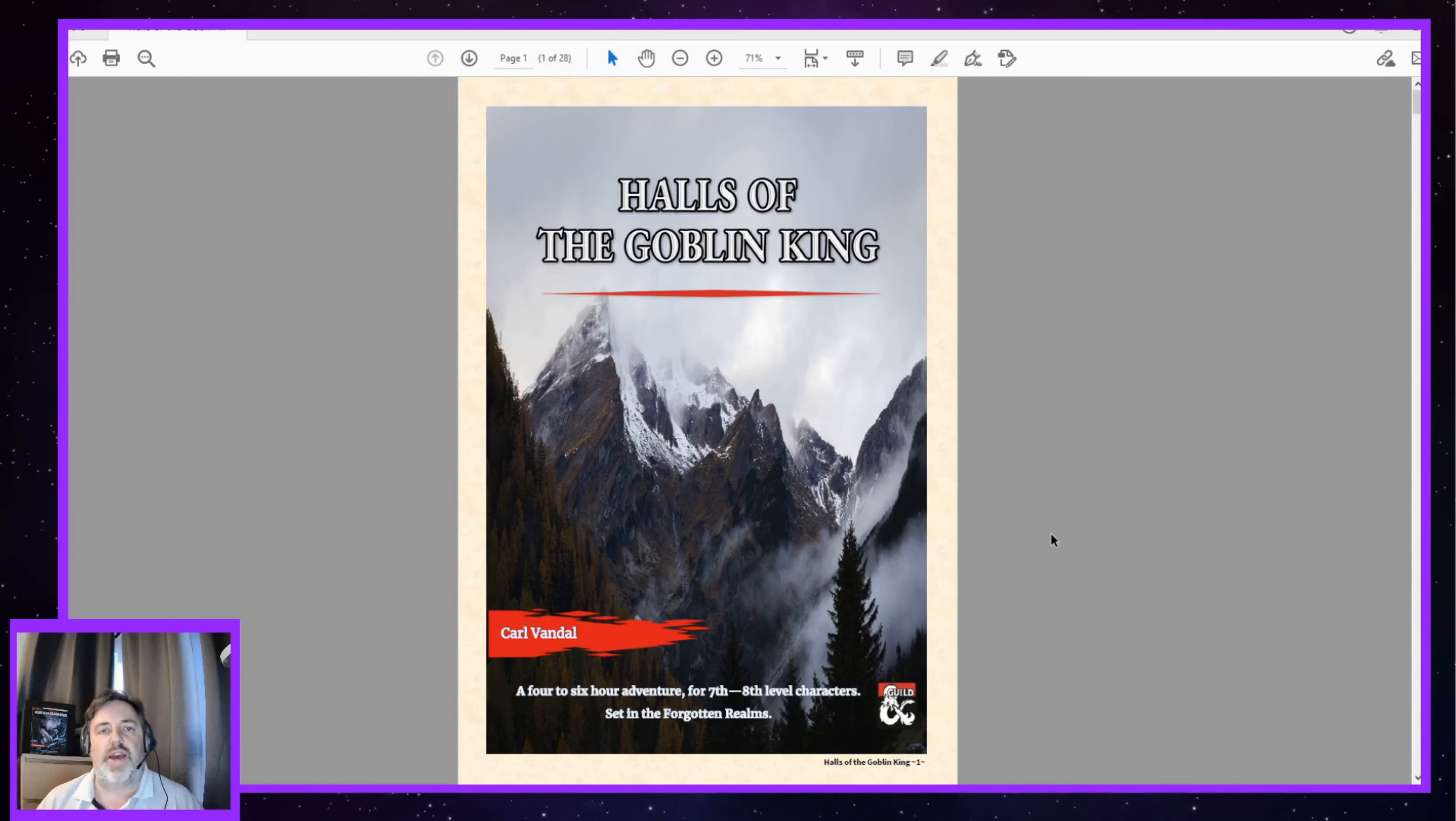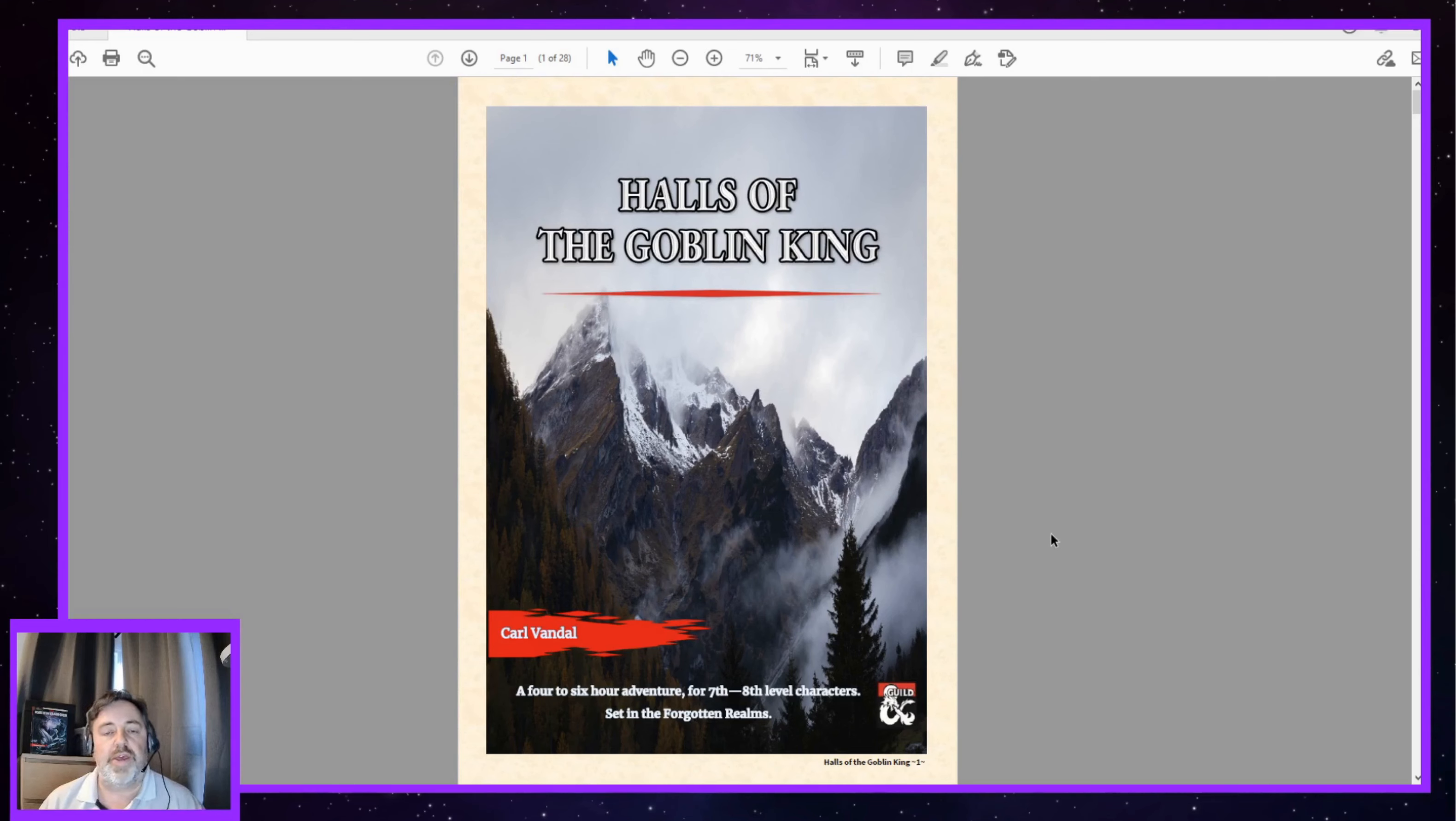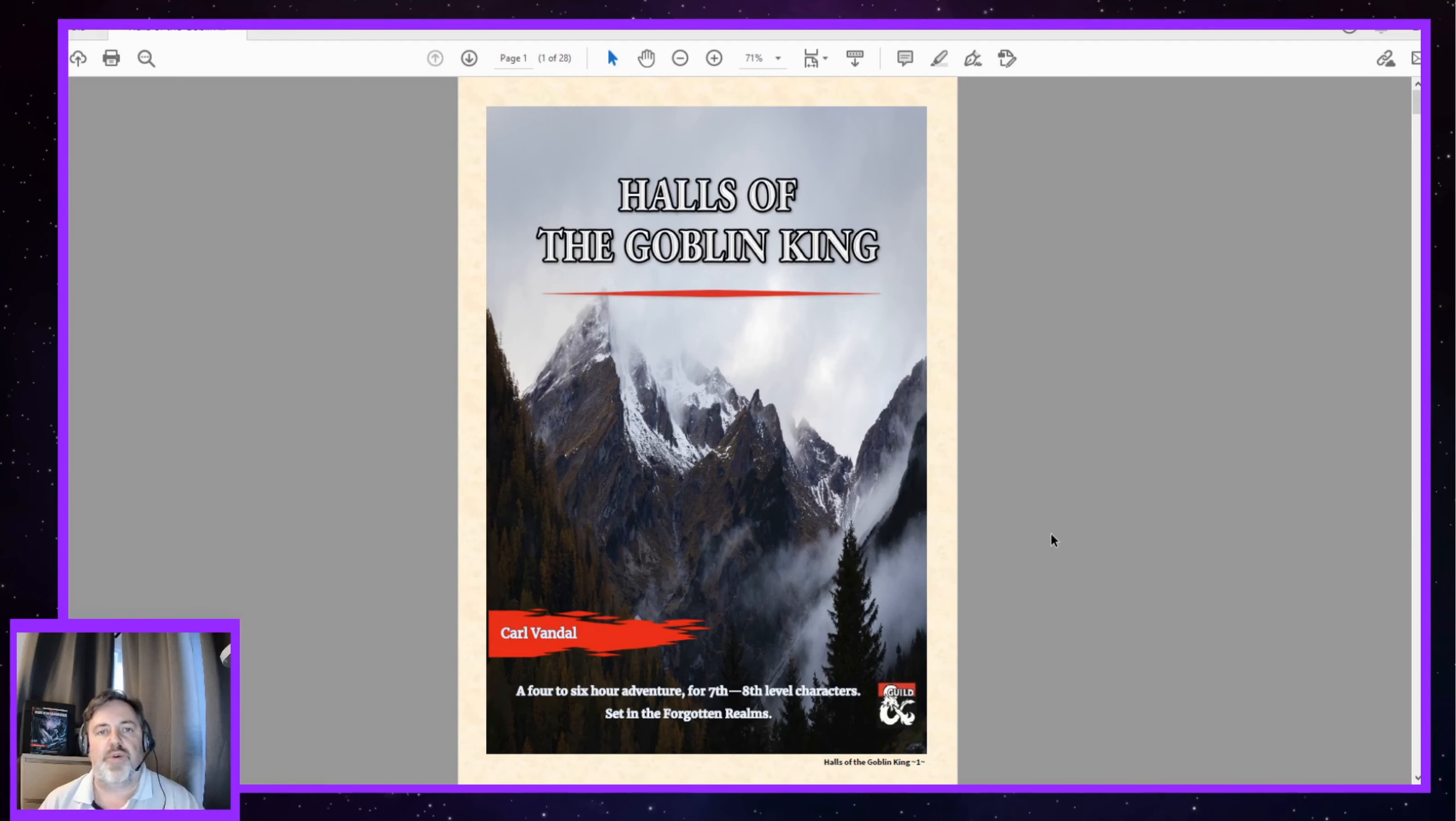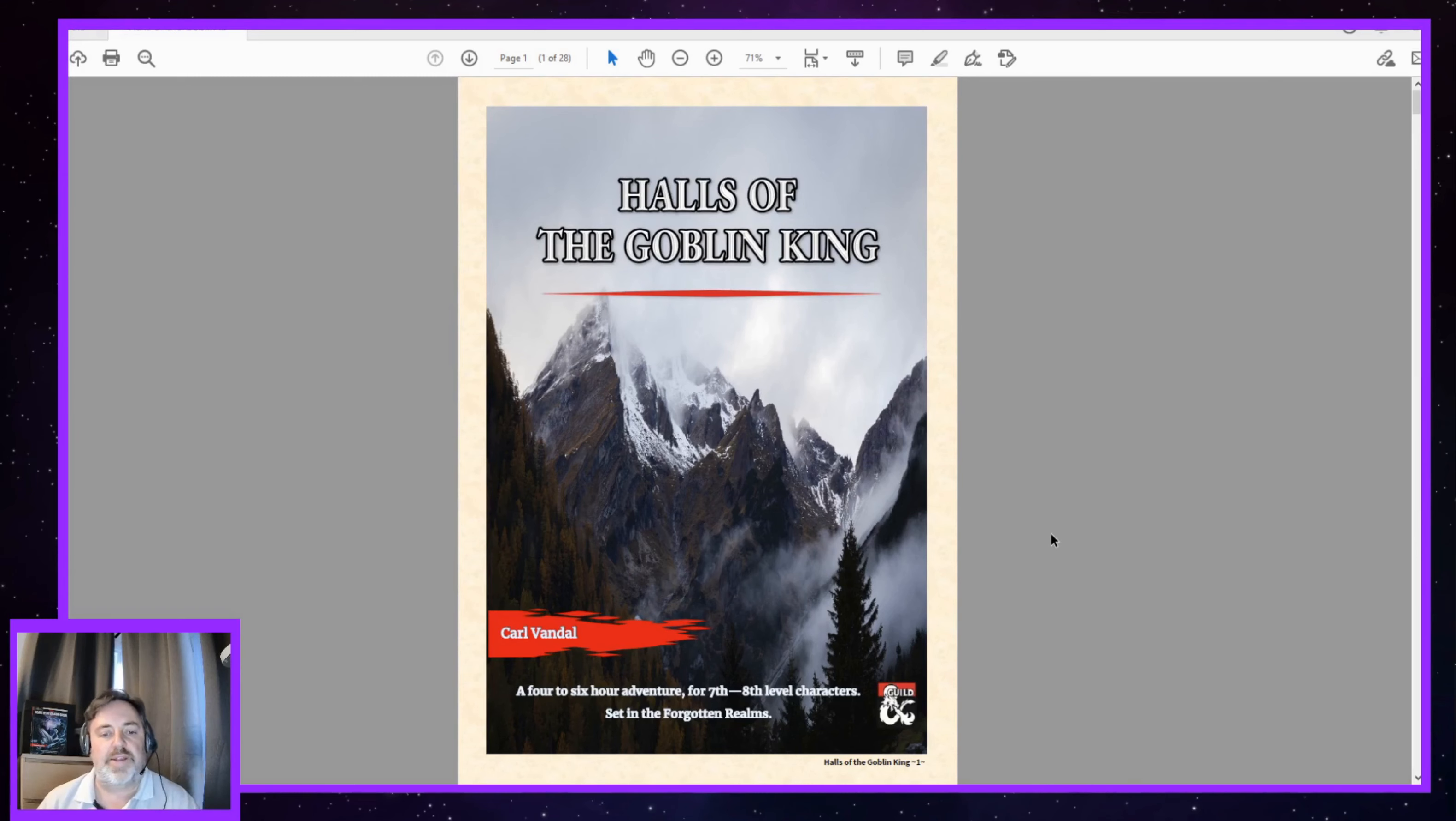You do get a three-layer map for the fortress, and for the price of this particular adventure, which I'll go over in a minute, I think that's worth the price alone. You can use that, you can literally take it out of this and you could use it in any adventure. You've got sort of a ground floor level, first level, and a basement level. I think having that in your tool set, especially as a digital DM, is invaluable. And yeah, as I say, worth the price of the adventure alone.